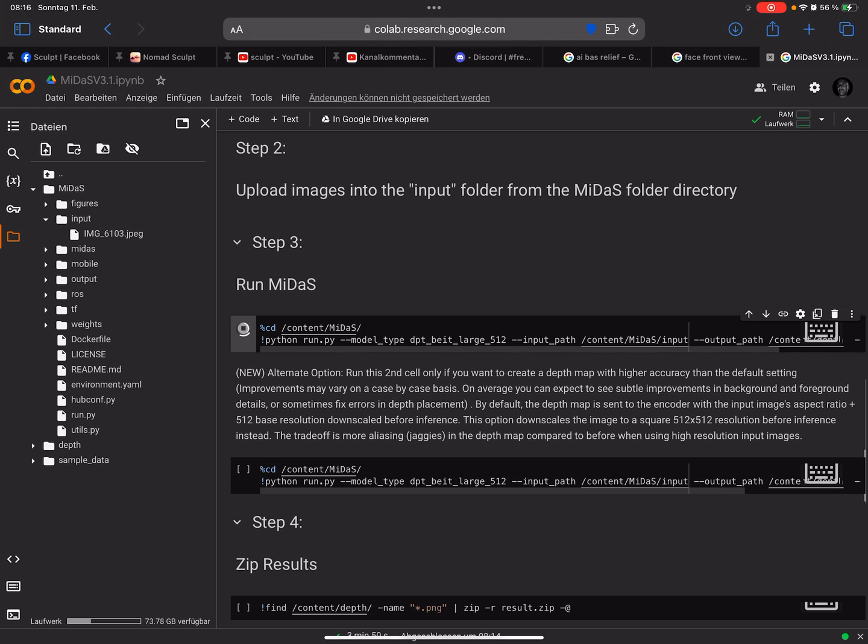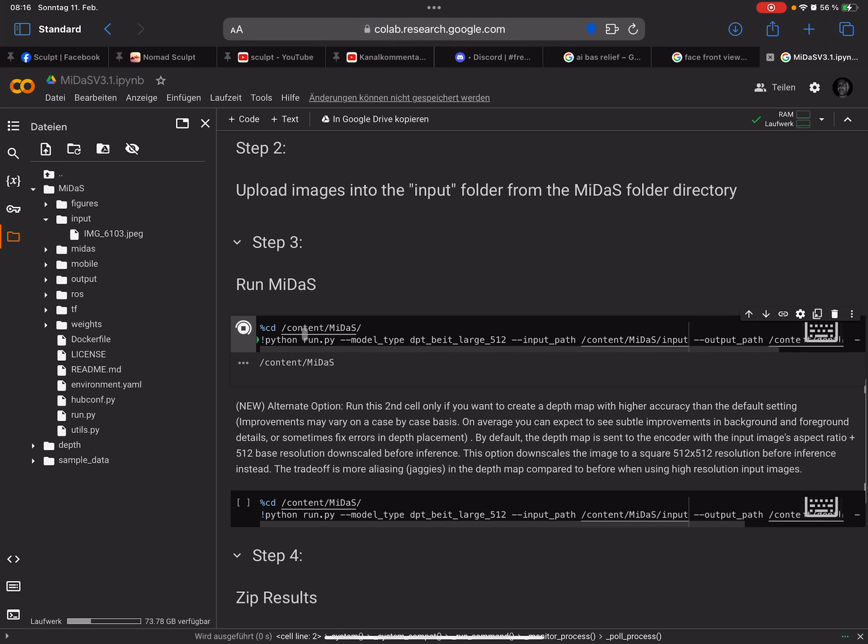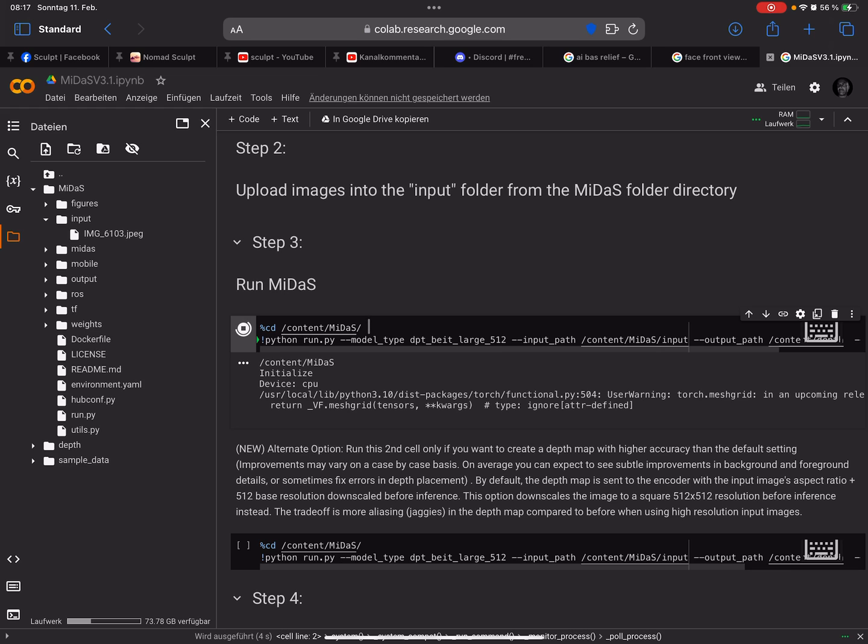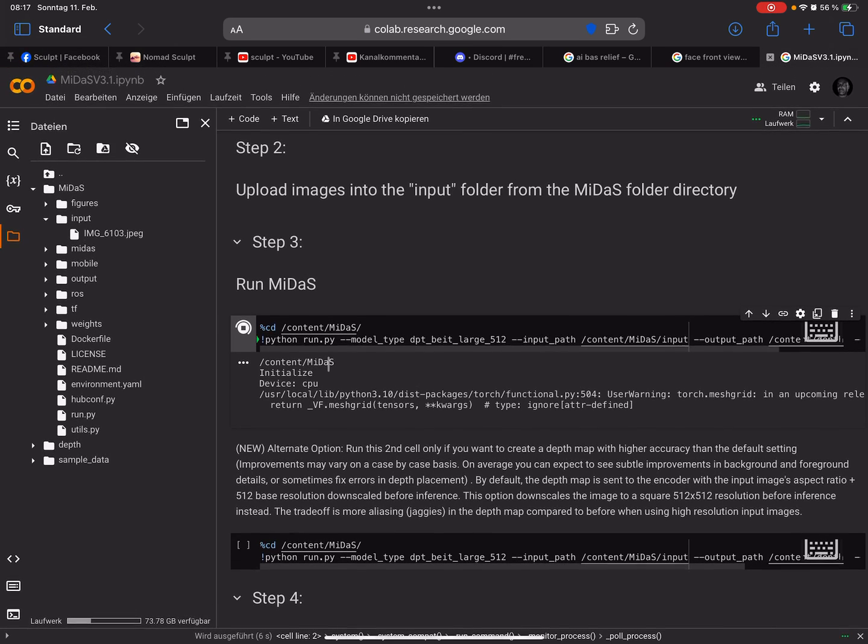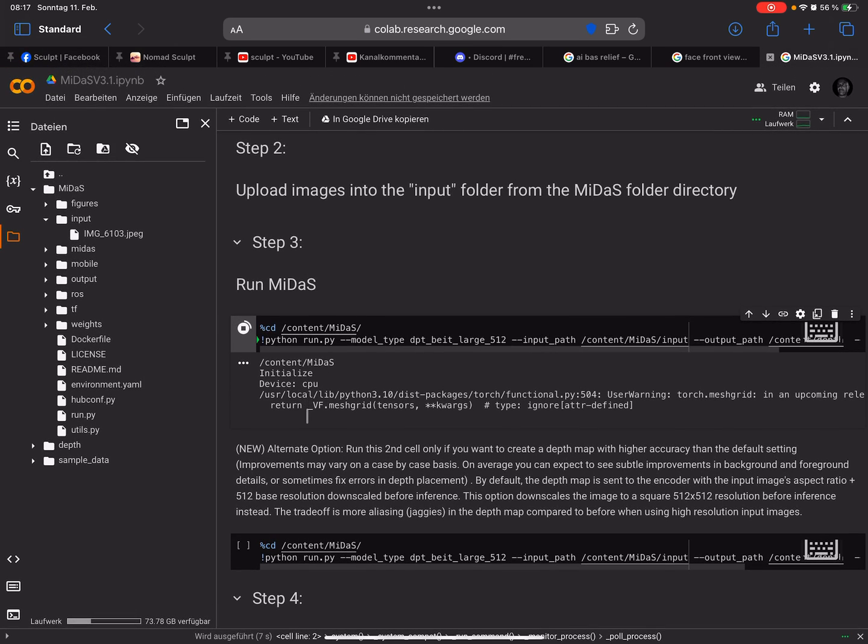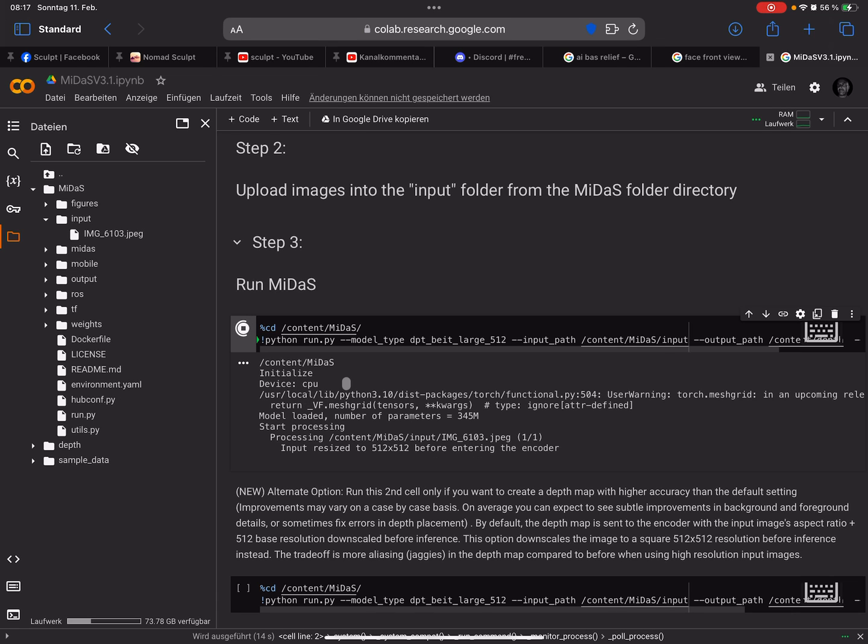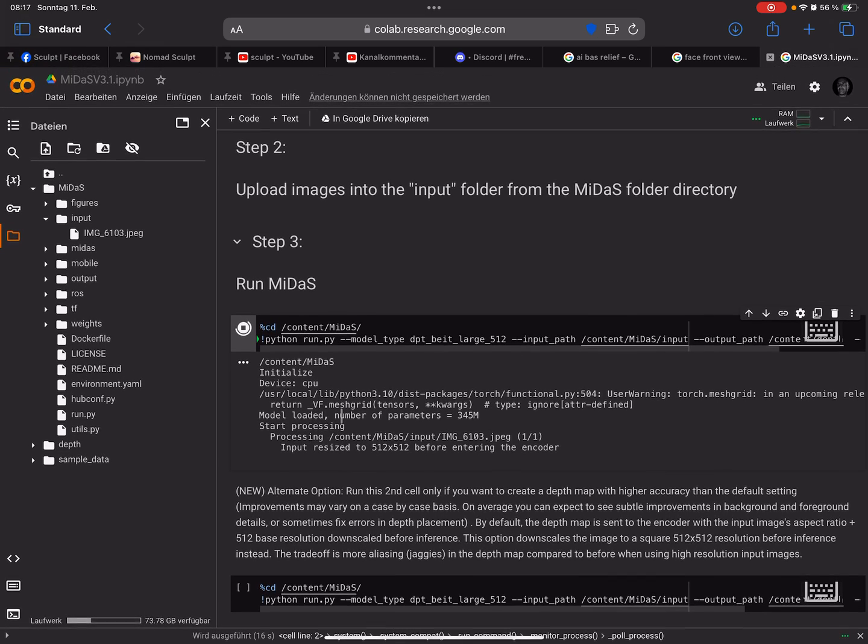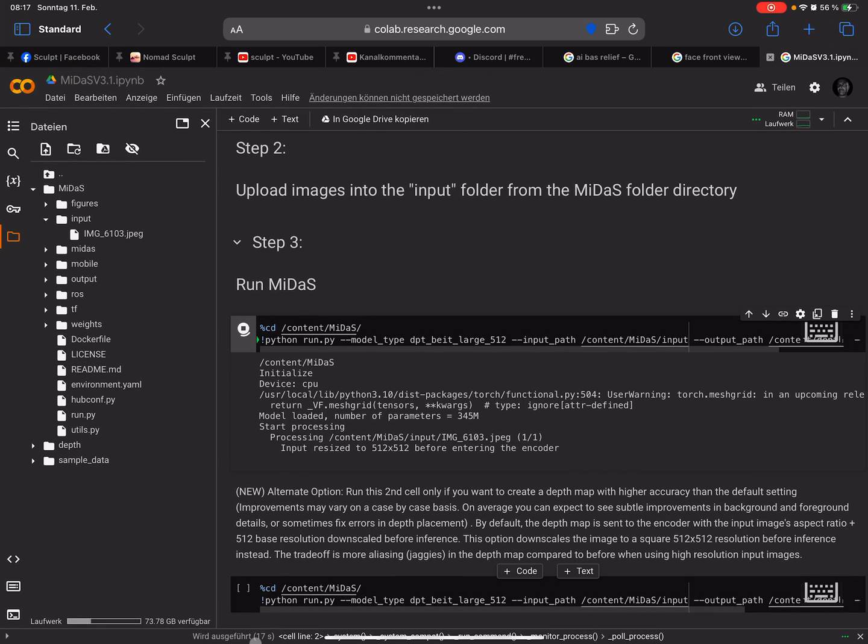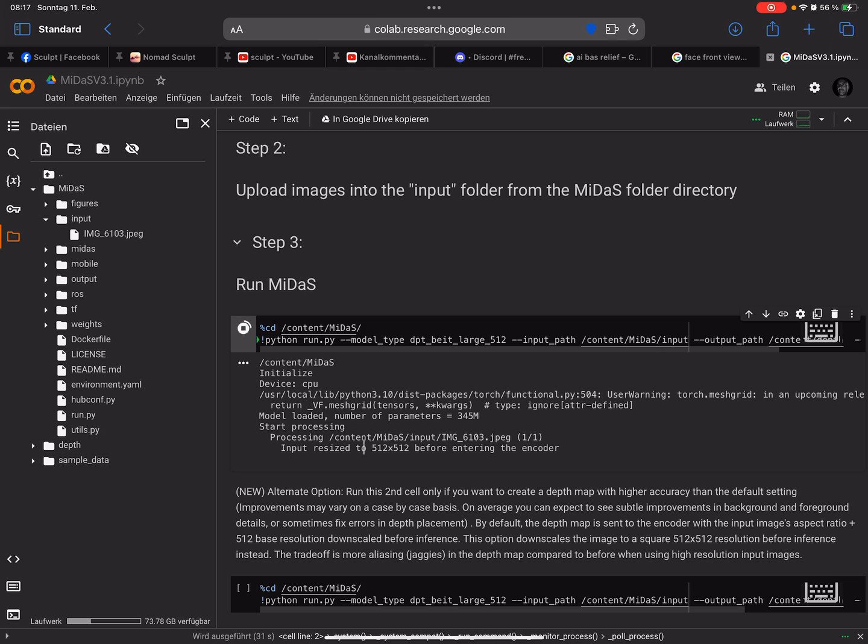Sometimes you have to do it one, two, three times or try other formats like PNG, but it works. Now the file is uploaded. Here's step three: run Midas. There's a small play button, press it. Then the whole thing starts. This only takes a few seconds. Now the depth map is generated. You see here 512 by 512 - the input is always resized before entering the encoder.